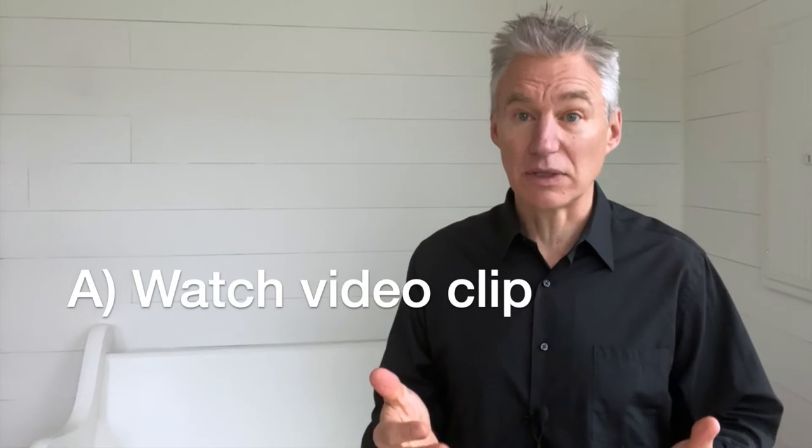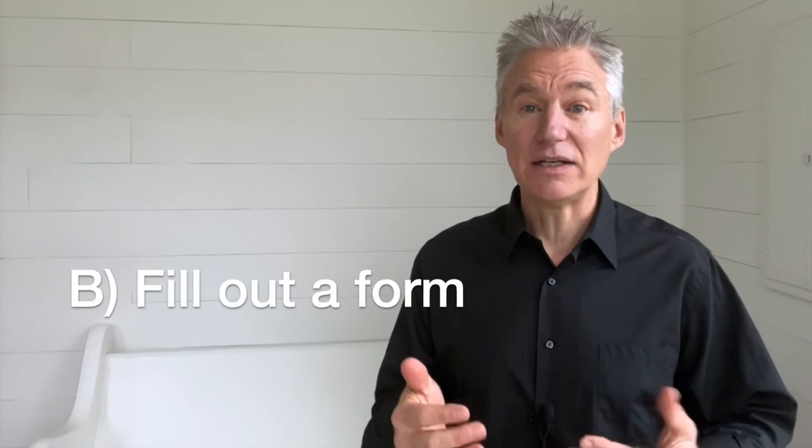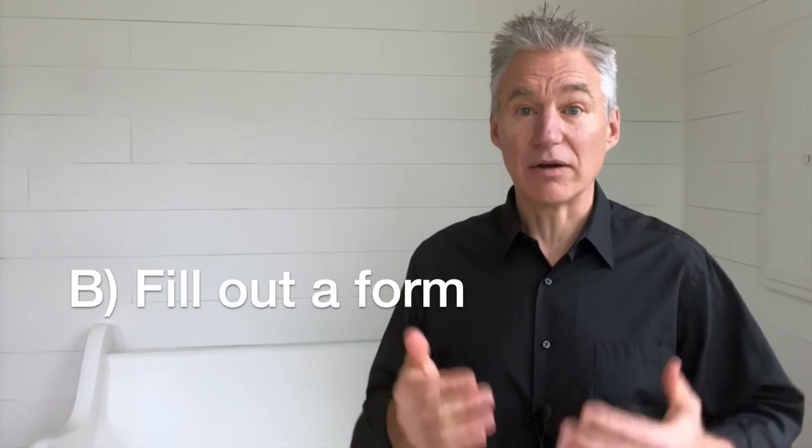So I've created a tool where you watch a short video clip and then are guided to fill out a form for each section of your white paper. This includes planning what you're going to write about. When you're done, you'll have the rough draft of a 1,400 word white paper.